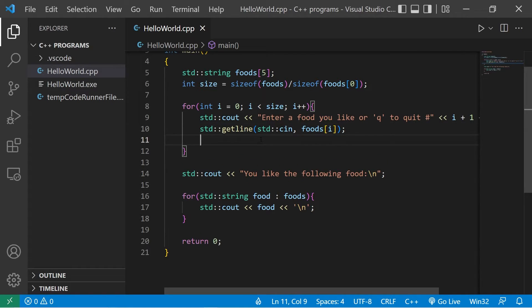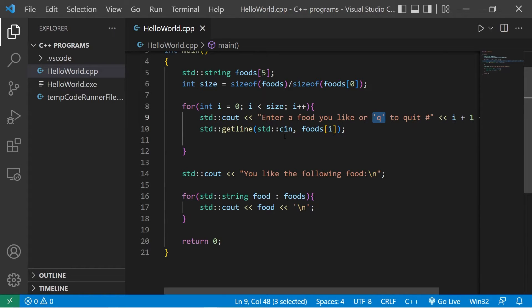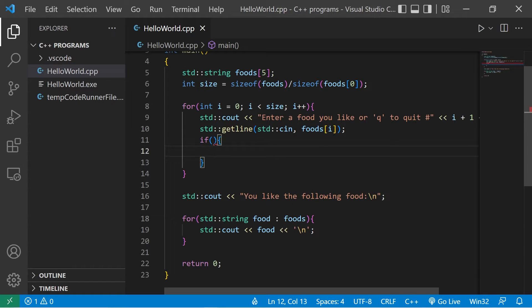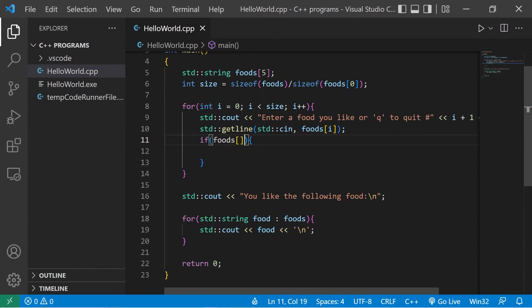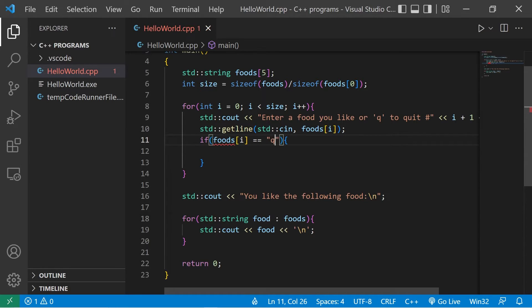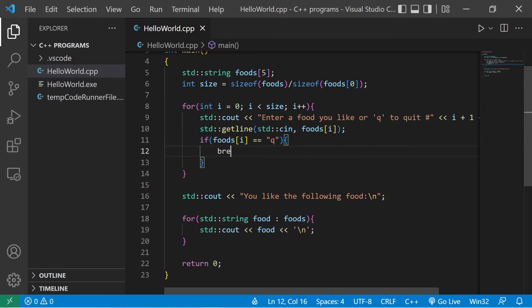Now check this out. If the user types in Q, we would like to exit. If foods at index of i is equal to the string Q, then I would like to break out of this for loop. The user is done entering in input. But there's a problem with this.